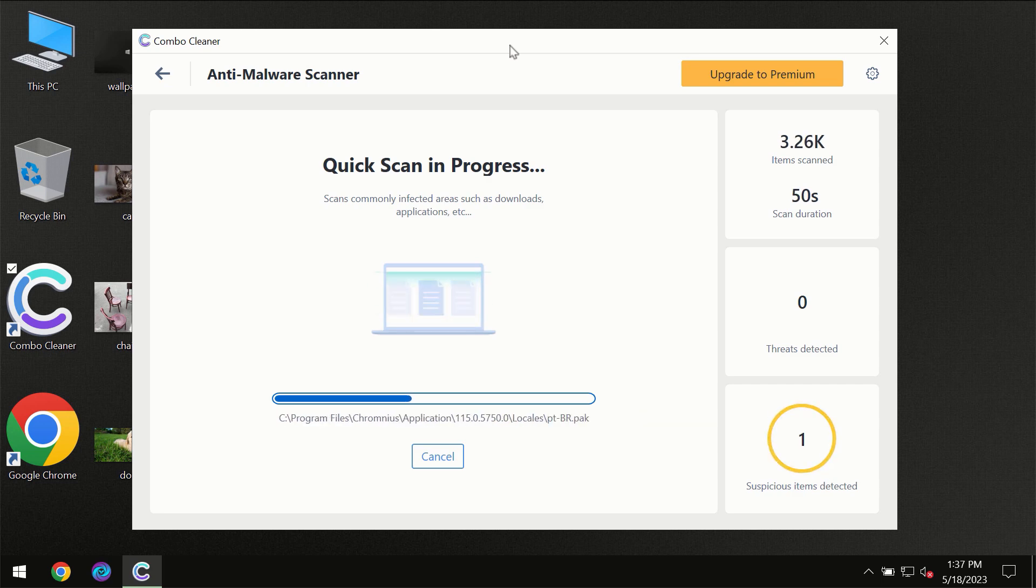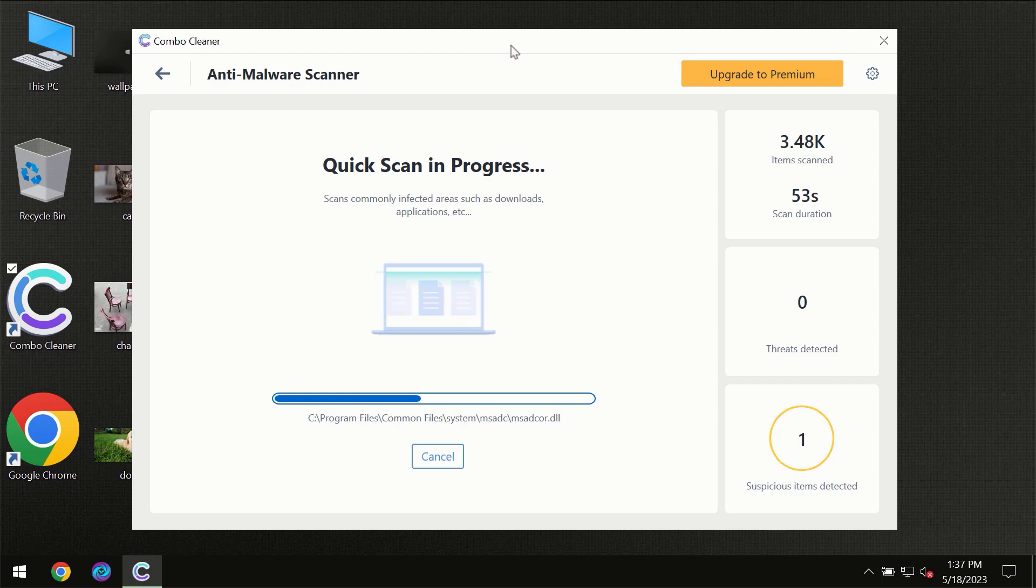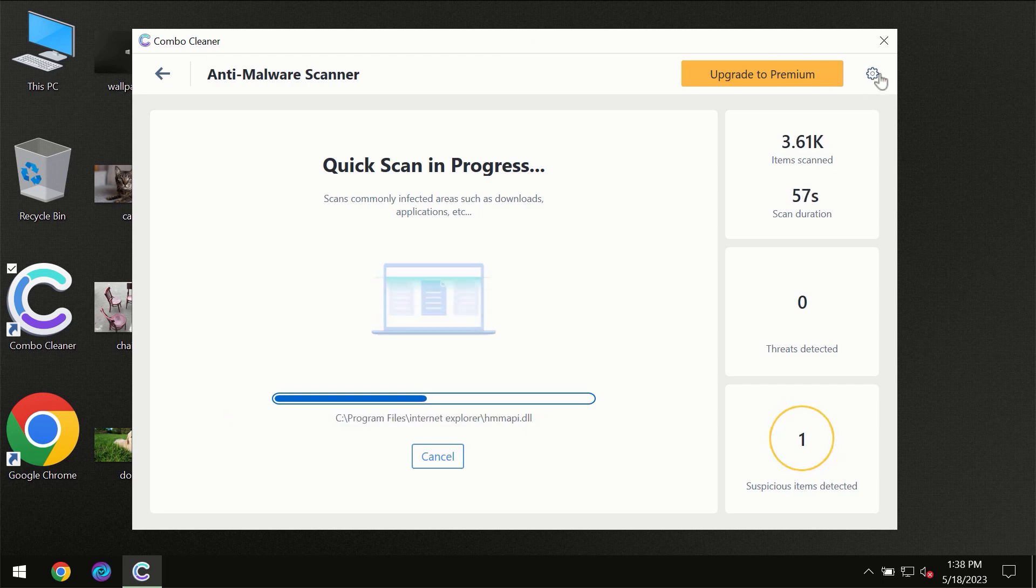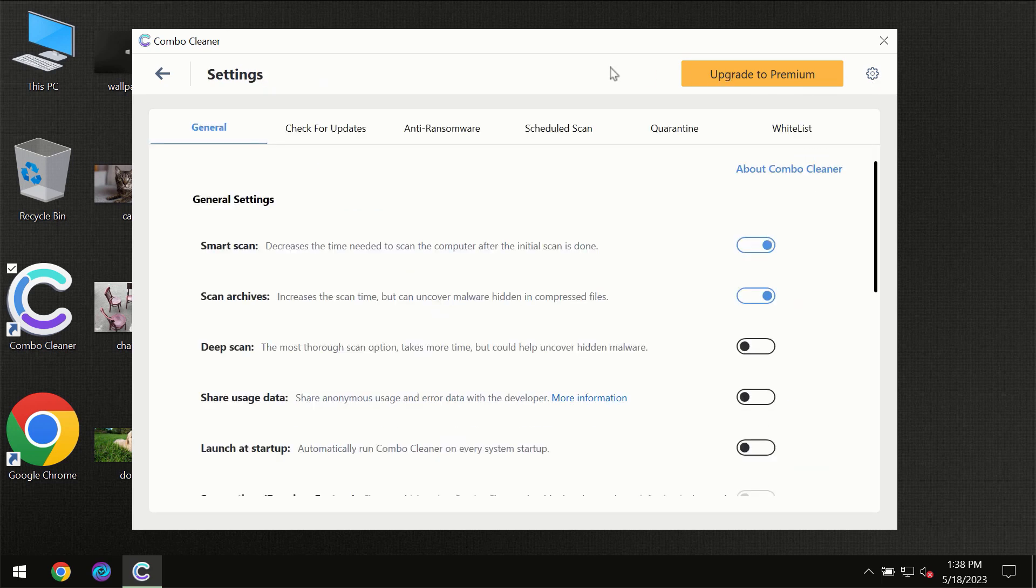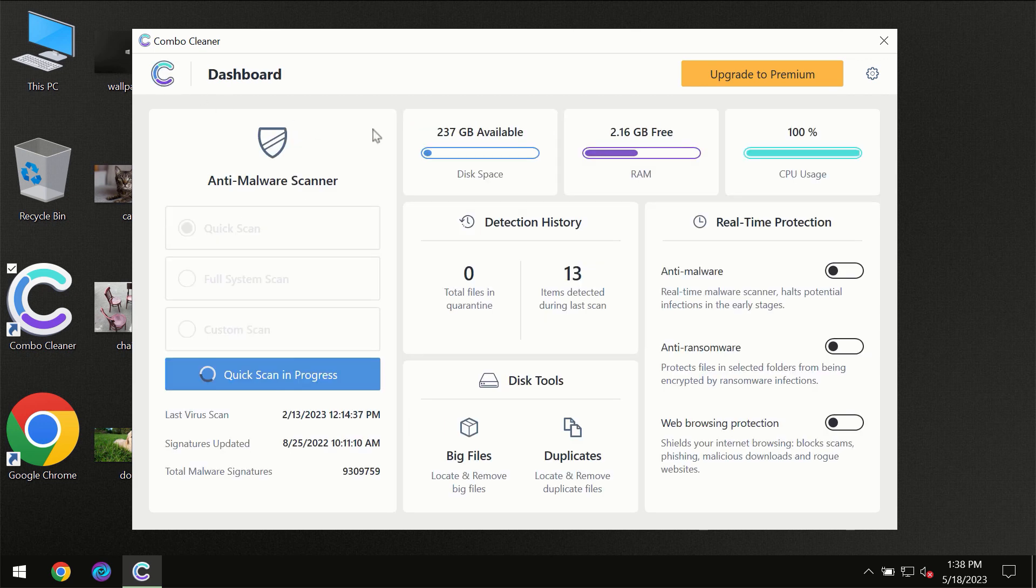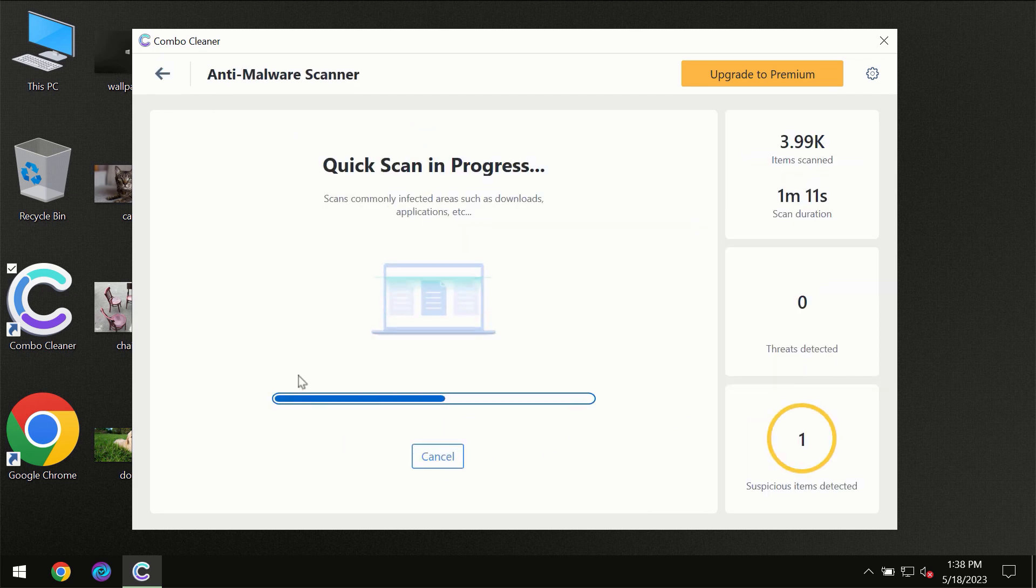ComboCleaner will give you a summary of all the threats revealed during the scan. I want to emphasize several features, for instance, the anti-ransomware feature which will always protect your files against ransomware attacks. This feature is part of the premium license, though.